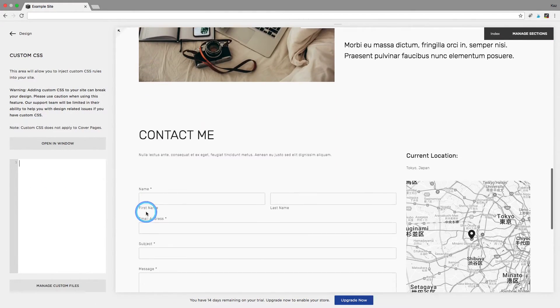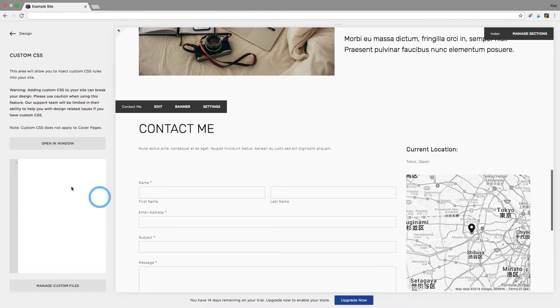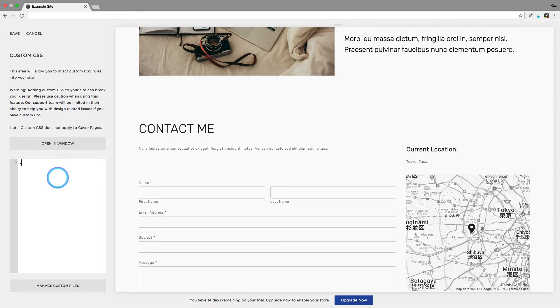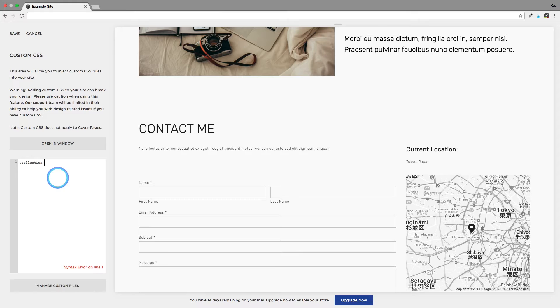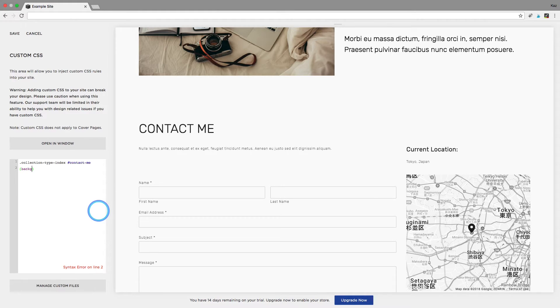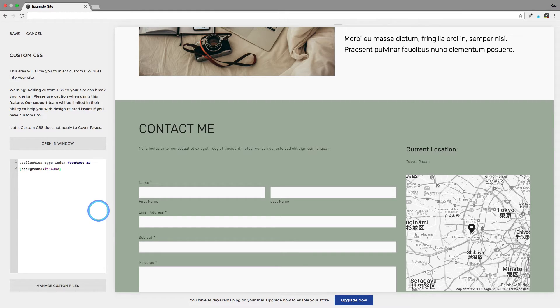Scroll down so we can see the page that we are looking at and it's really easy. So you just want to put in a full stop or a period if you are in the US, collection hyphen type hyphen index, hashtag and then your URL slug so for me that was contact hyphen me. Then you are going to put in, in the brackets, background colon and then the hex code for the color that you want.